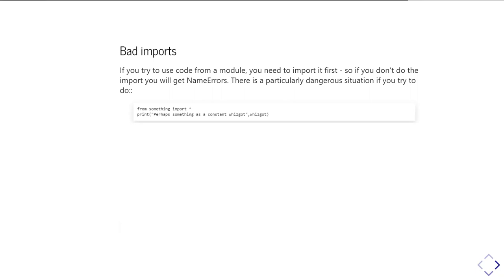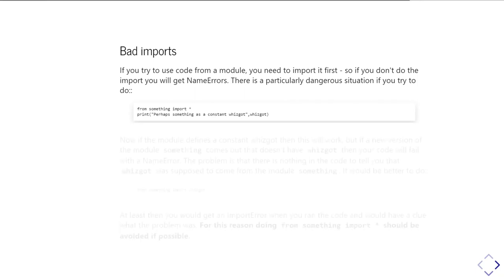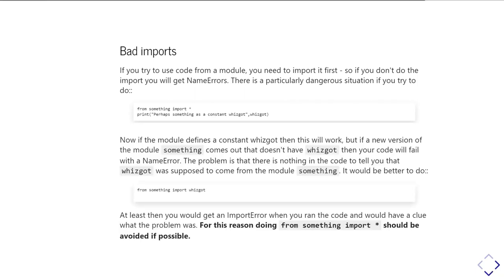So in this case I've got a, I can assume that module something defines something called whizgot and I'm going to print it out. That's fine. That works until somebody upgrades the something module and it no longer defines the whizgot symbol.